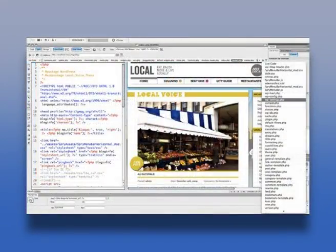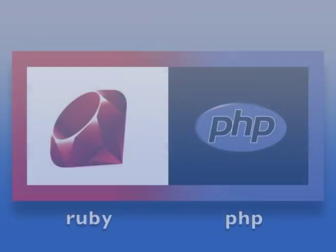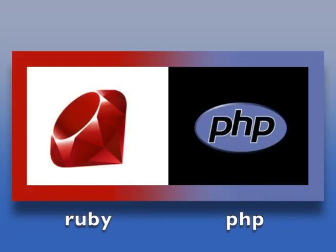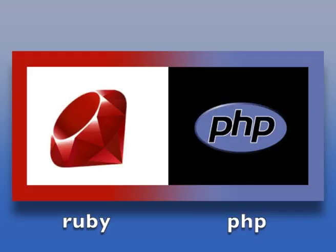That means while creating the HTML pages you can see how it will look when rendered on a browser. Most web development is done in a dynamic programming language such as Ruby or PHP using a source code editor or IDE.